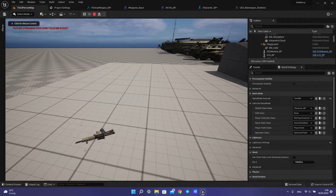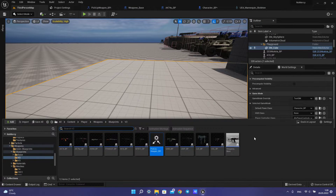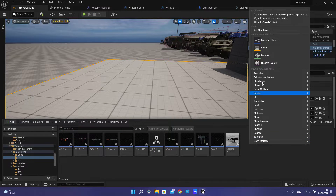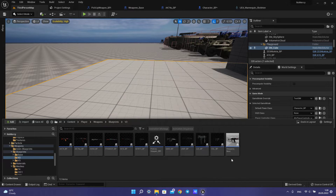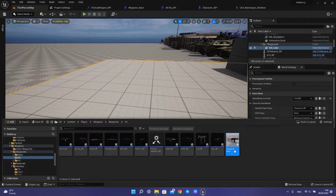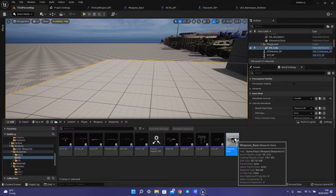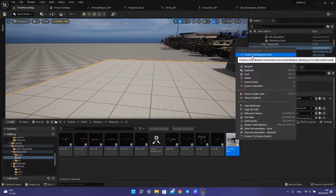So, you need to create a blueprint with actor, then call it weapon base or weapon master, then create a child blueprint.